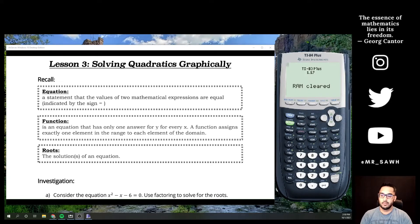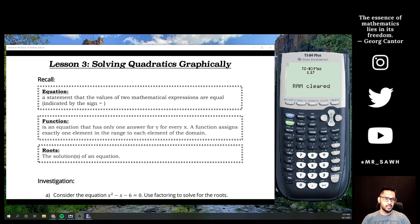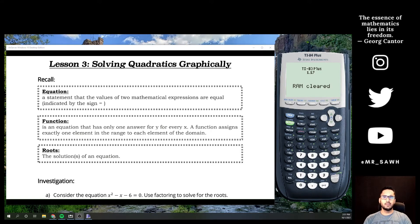Hello everybody, welcome back. This is lesson three in our series on Quadratics for Math 20-1, and this is where we'll look at one of the other techniques we can use to solve these equations using our graphing calculator.